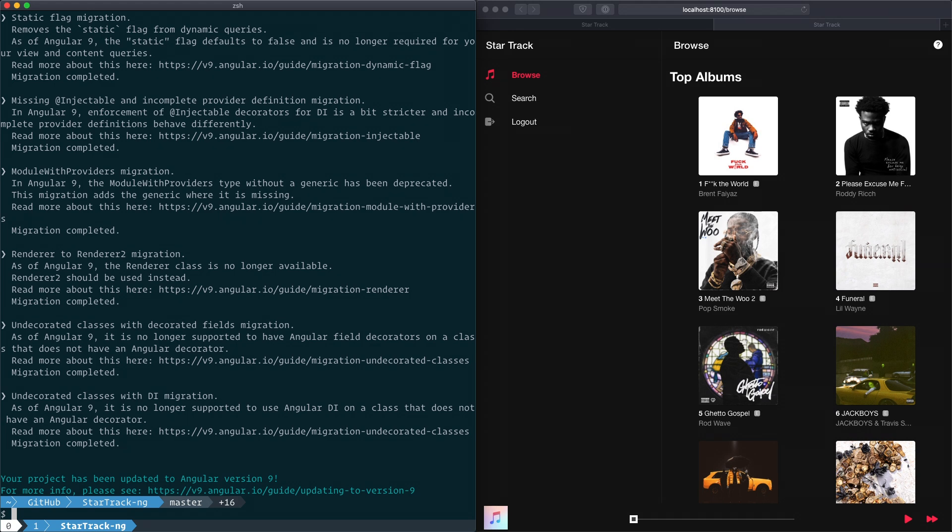Now that the ng update has been completed, we can see a list of schematics that Angular CLI was running. And if we want to find more information about them, we have links to their docs to read more about what those changes were. And if you are completely new to Angular 9, there is a new updating to version 9 doc that goes over everything that you need to know about Angular 9.